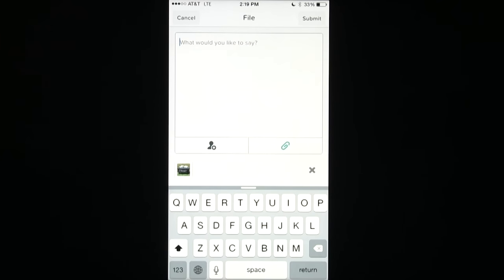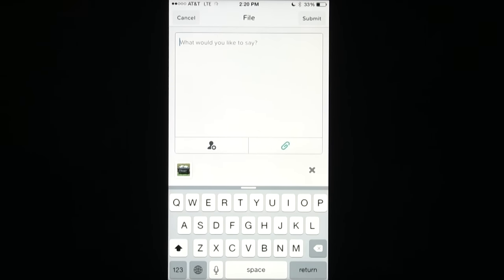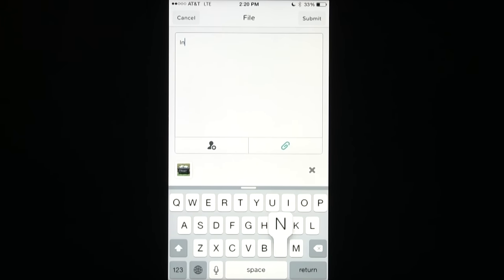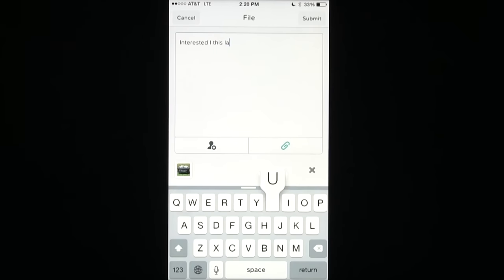Now, I can put some important details about this, such as families interested in this layout. And go ahead and hit save.